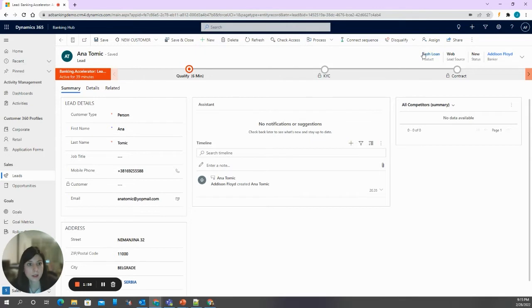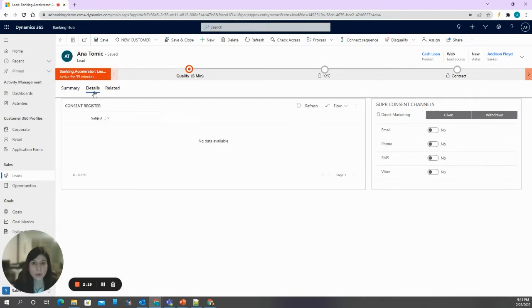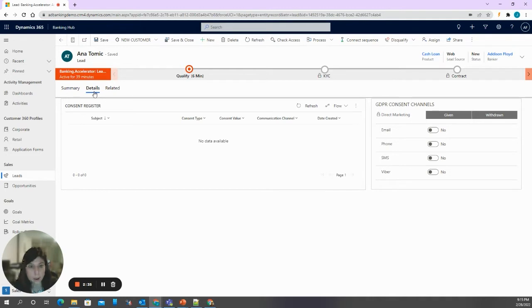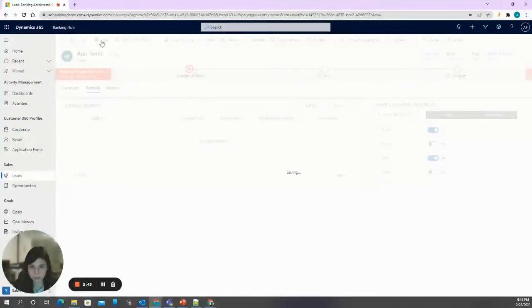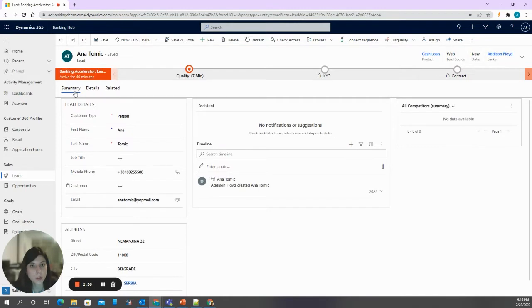What is already fulfilled on this lead is that the product the customer is interested in is a cash loan, and the source of this lead is the web, bearing in mind that this lead was synced from a web form. On the lead, we not only collect customer contact and address data, but also ask if the customer would like to give consent for direct marketing, to be targeted through campaigns based on their channel preferences. Let's say the customer would like to receive campaigns through email and SMS.